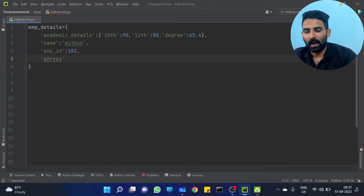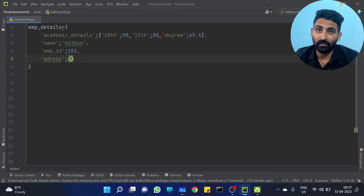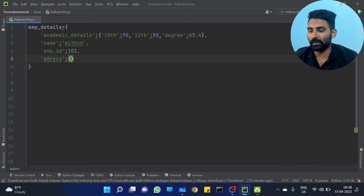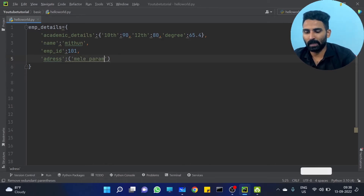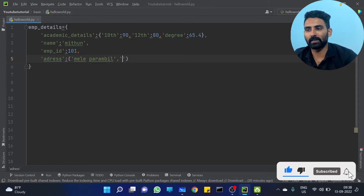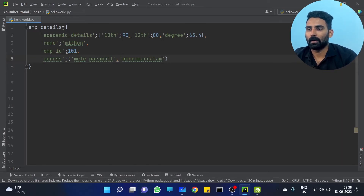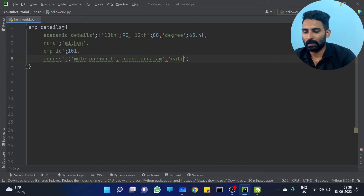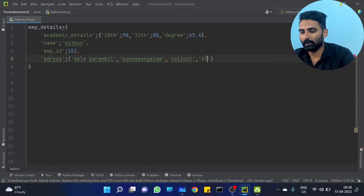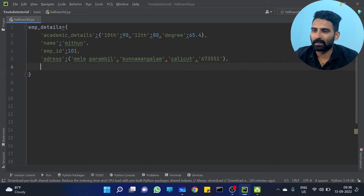And another one — his address. Address — I am actually putting it as a tuple. So first dictionary and collection item inside it. Academic details is one of the various dictionary values. Address has four values: one house name — something like Mele Parambil, whatever. Then his post address — Kundamangala. Then third one: district — Calicut. And the last value: pin code — something like 673551, whatever. Then one more — let me put some list — listed under the projects.